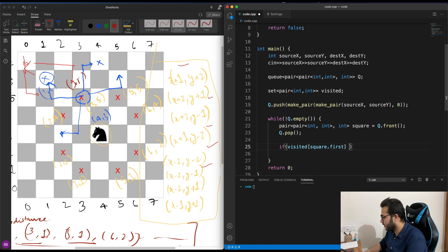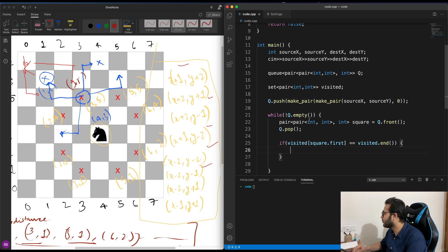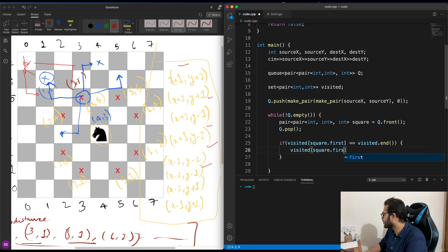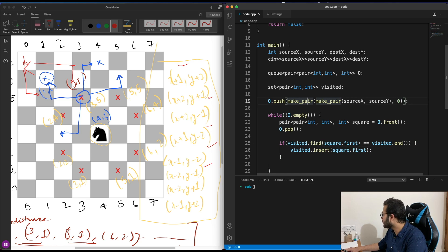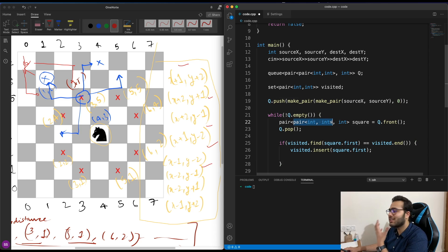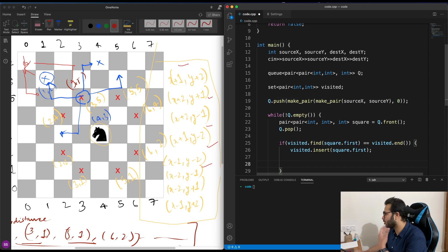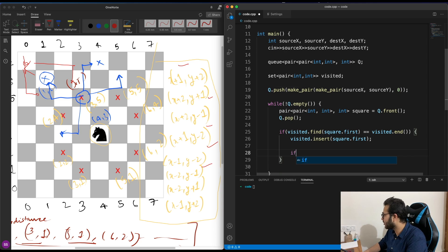After popping from the queue, we check: if visited.find(square.first) equals visited.end(), meaning we haven't visited this coordinate yet. If not visited, we then mark it as visited using visited.insert(square.first), and proceed to push all eight possible directions into the queue.